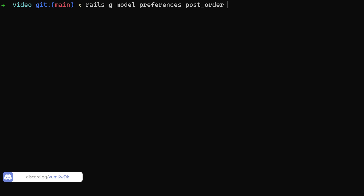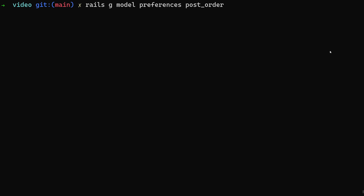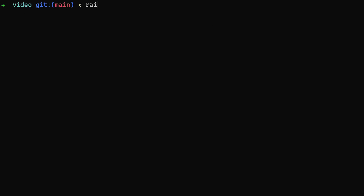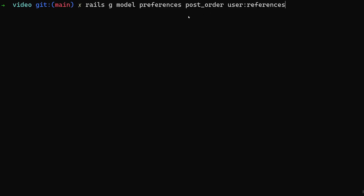You could add more to this over time by generating more migrations. The main things you want here are your first preference and then a 'user:references'. But as of right now, because we don't have Devise set up yet we don't want to run this migration. We'll cancel out and do 'rails g devise:install' first, then 'rails g devise User', so that when we run the migration we have that user reference and we're good to go.